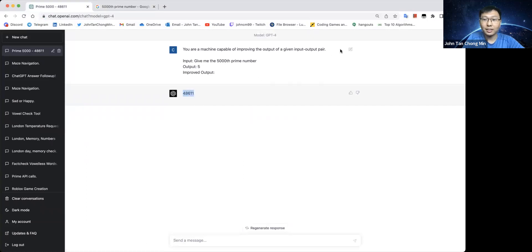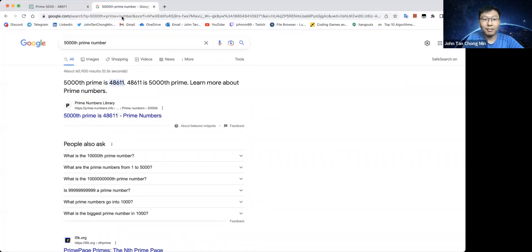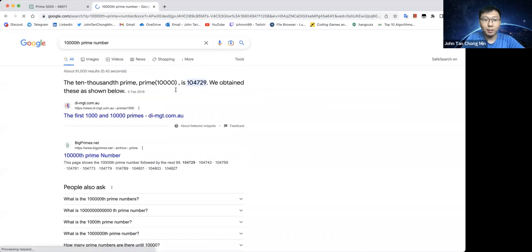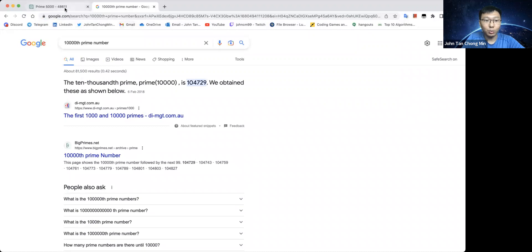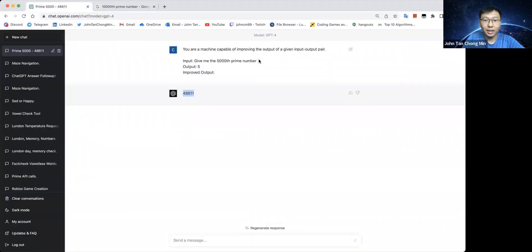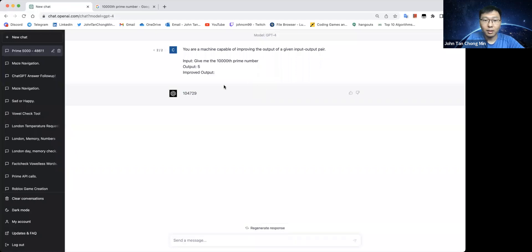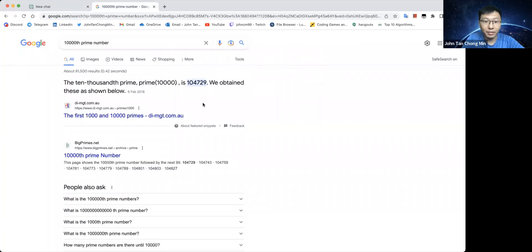So let's see, maybe the 5000 number is a bit too easy. Maybe the 10,000th prime number is 104729. Let's just try the 10,000th prime number. Oh wow, it has already given.